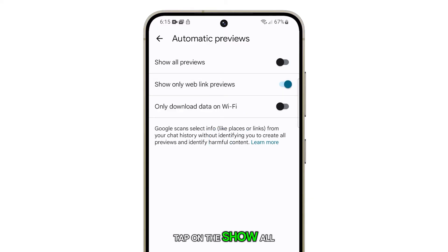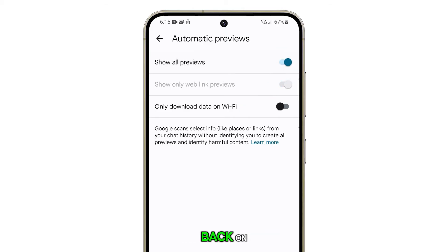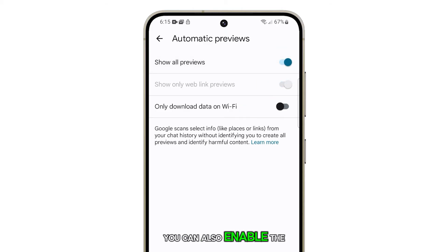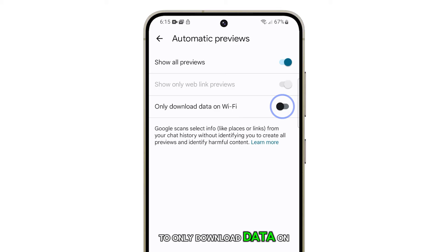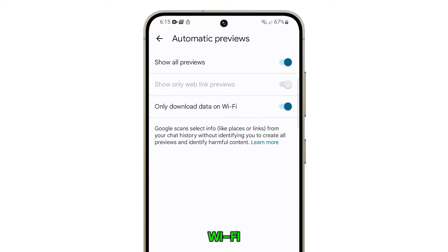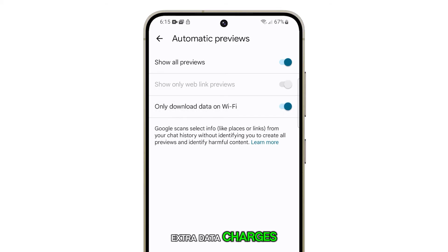Tap on the Show All Previews switch again to turn it back on. You can also enable the switch next to Only Download Data on Wi-Fi to help you prevent incurring extra data charges.